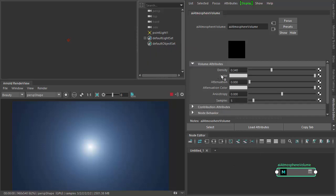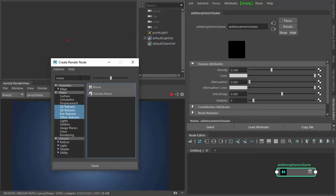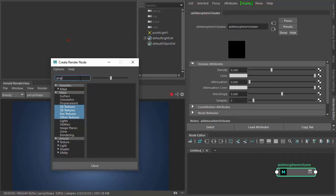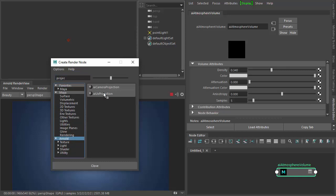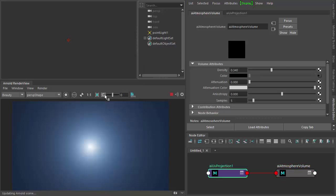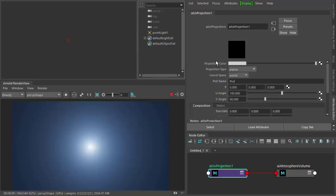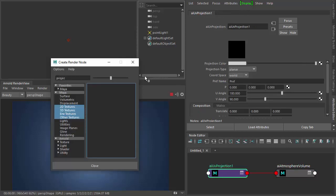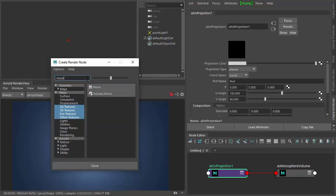Alright, so under Volume Color we want to create our projection node, through which we project the noise shader. Under Projection Color, just create a noise shader there.